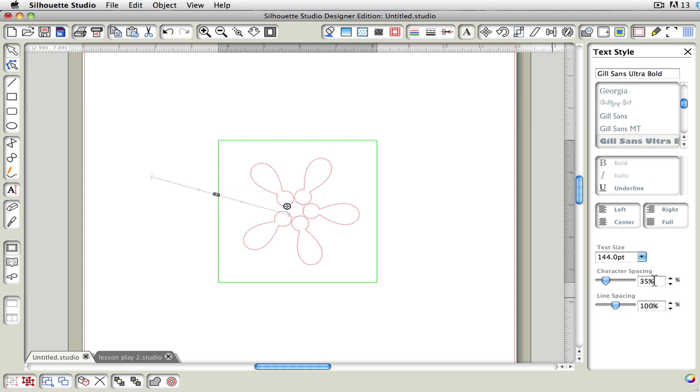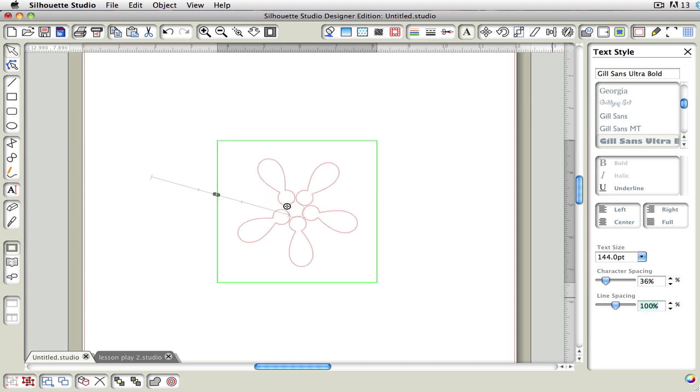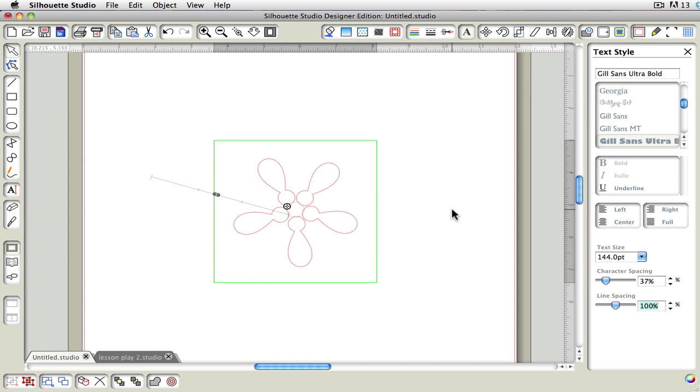Let's make sure that we get that spacing just a little bit better. Let's try 37%. That's looking pretty good. Sometimes it takes a little bit of fiddling. That's why this one isn't an exact way to do this. Using a rotate tool would be better. But again, this is just for fun.